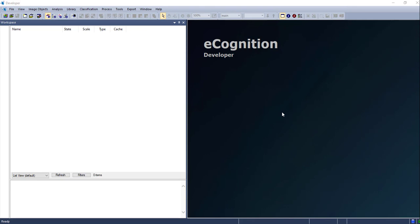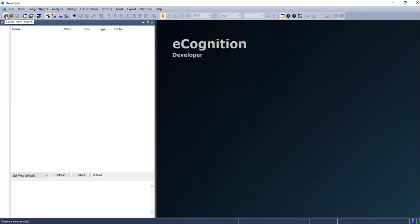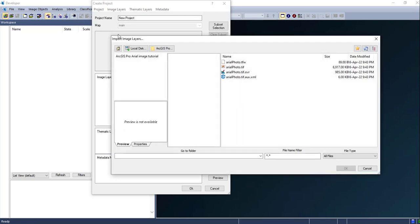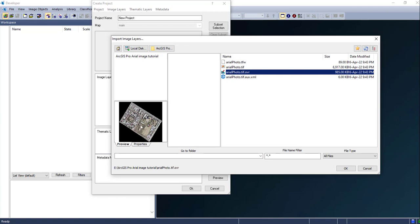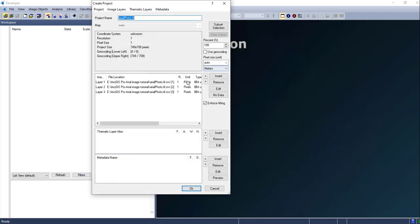Hello guys, welcome to my channel. Today we will see how to use eCognition software for object-based image classification. I have opened my eCognition software. First, you have to create a new workspace or new project, so go to this tab and press 'Create New Project'. Here this window appears, so first you are going to import your image. For object-based image classification we need a very high resolution satellite or aerial image. Go to your file and add your data or image. Optionally you can also add a thematic layer or classified thematic image.